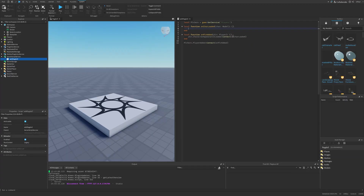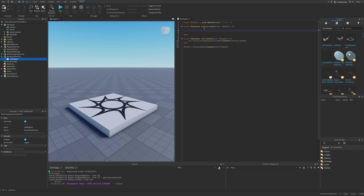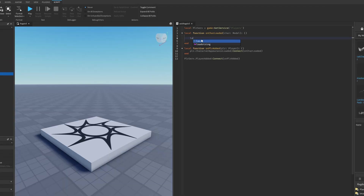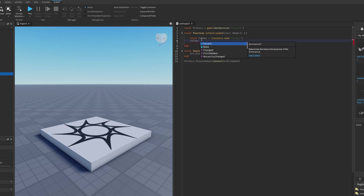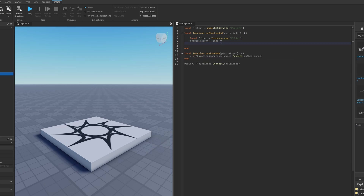The onCharacterLoaded function will create constraints between the body parts of the character. Start by creating a folder to hold all the constraints, parented under the player's character, and name the folder 'constraints'.